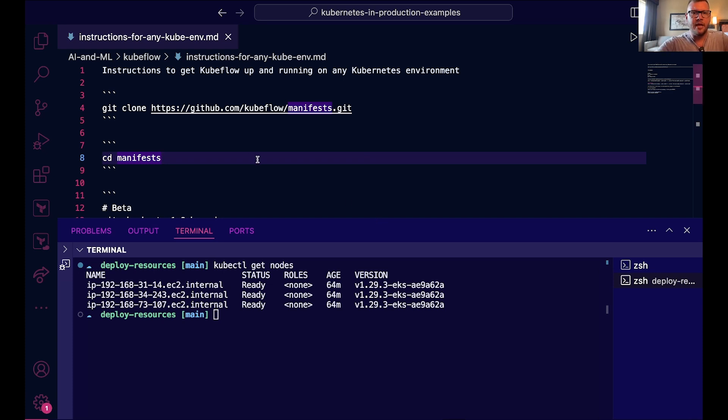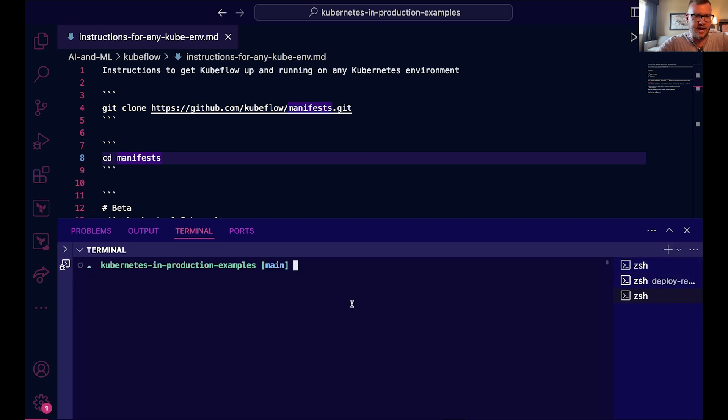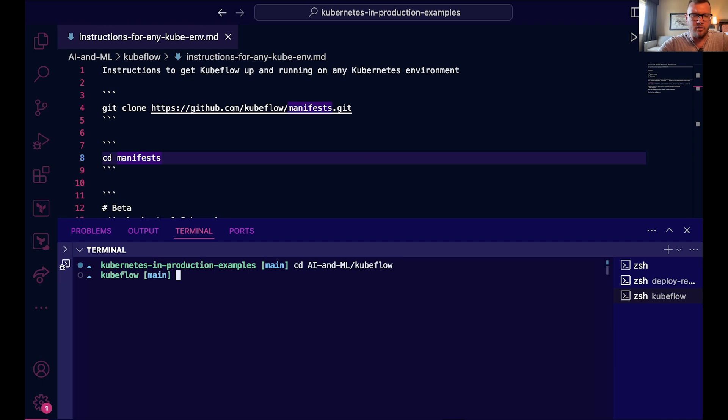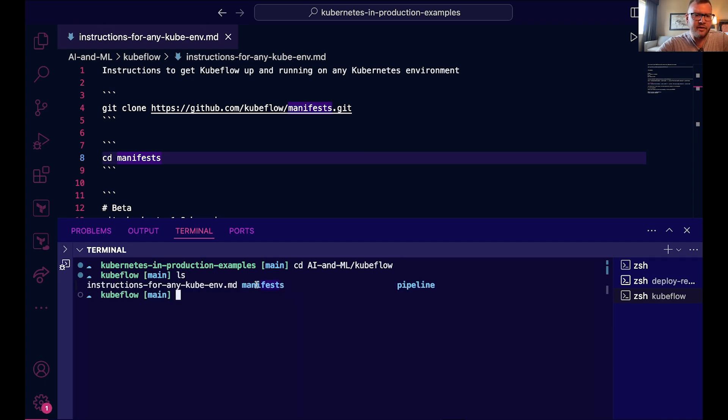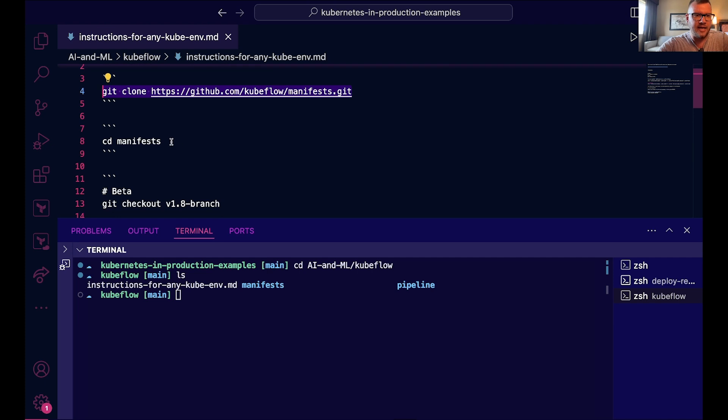Okay, so the first thing that you're going to want to do is you're going to want to clone this repo down. And the way that I'm going to do that is I'm going to cd into AI-and-ML-kubeflow and I already have the manifests directory here, but you probably don't, so you can go ahead and run that.